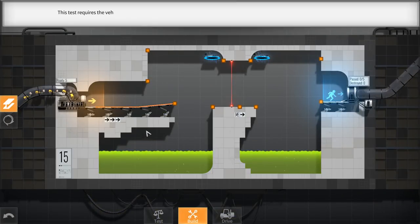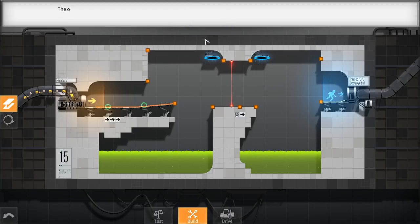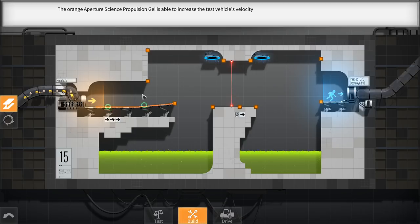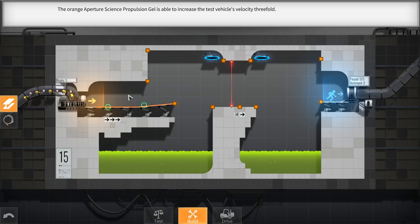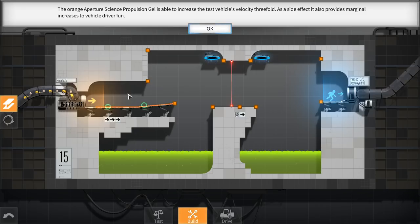This test requires the vehicles to drive faster than their safety limiters allow. The orange Aperture Science Propulsion Gel is able to increase the test vehicle's velocity 3-fold. As a side effect, it also provides marginal increases to vehicle driver fun.